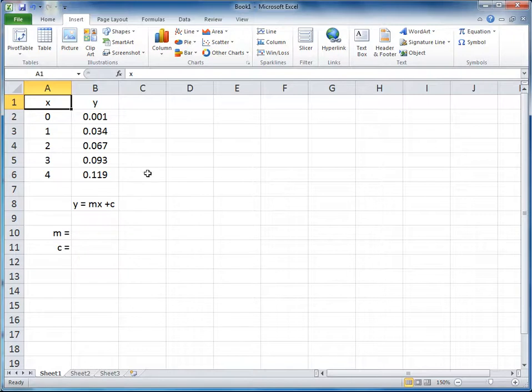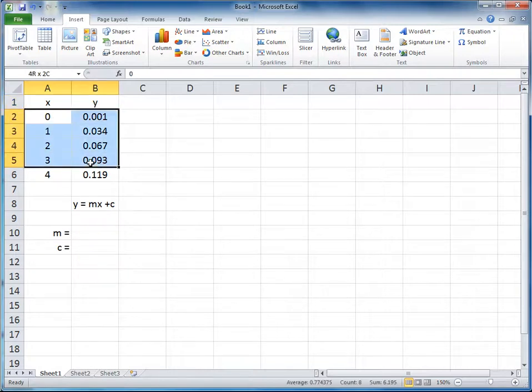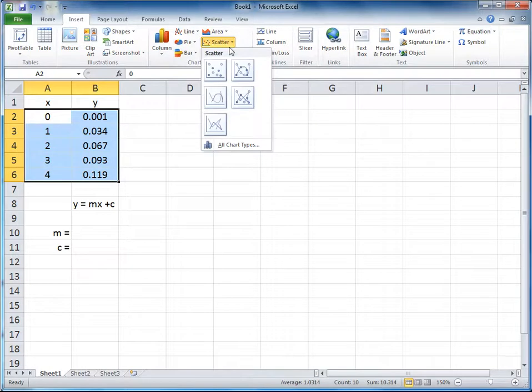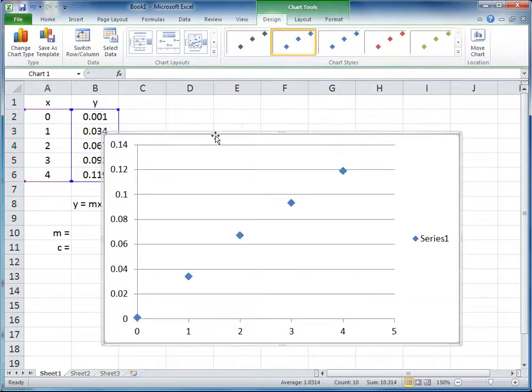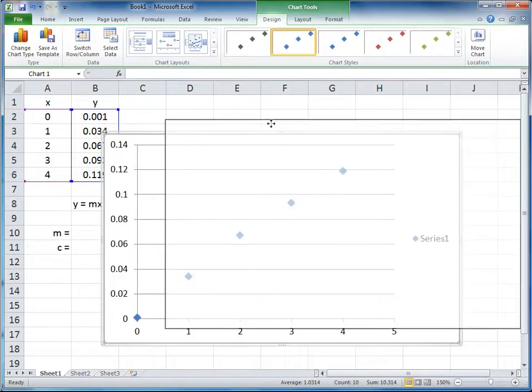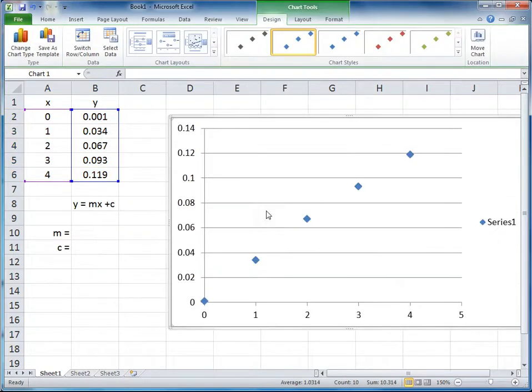So the way that we normally do this is to create a graph, so highlight the data, click scatter graph, and then add a trend line.